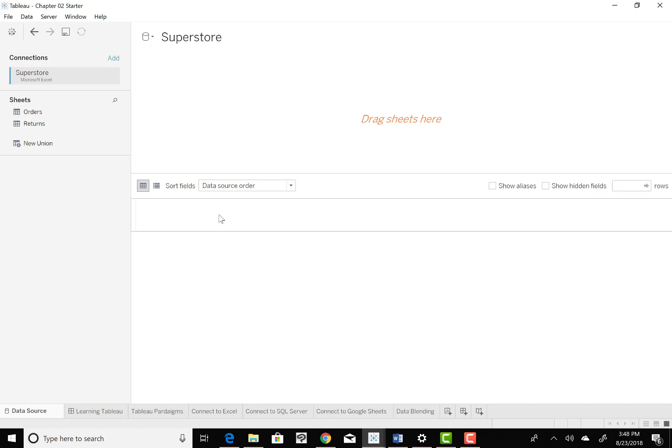Now once Tableau opens the Superstore file up, you will see two sheets in there. We have orders and returns, but they're two separate sheets now. And we want to combine them. So that's what they want us to work on this time around.